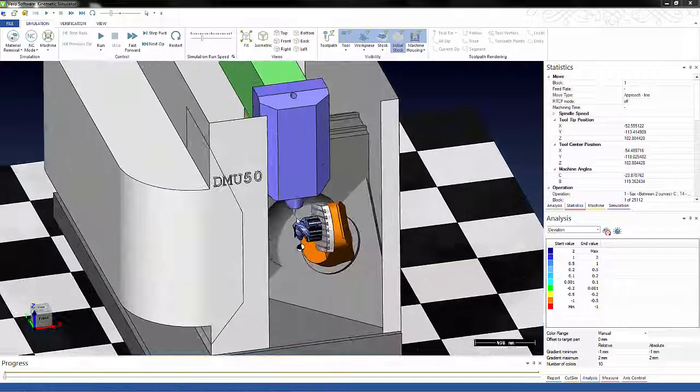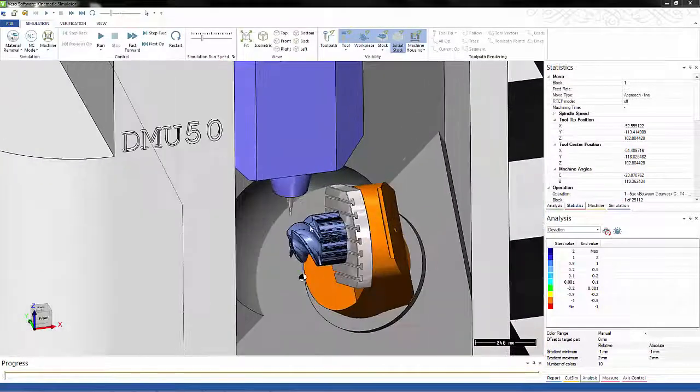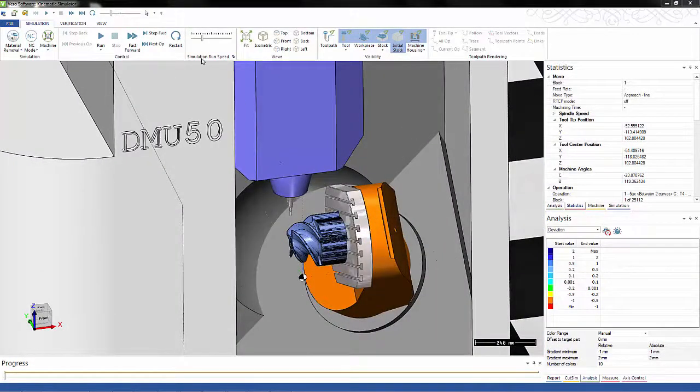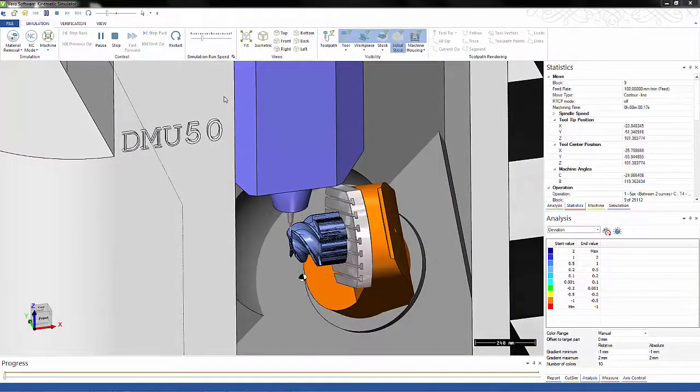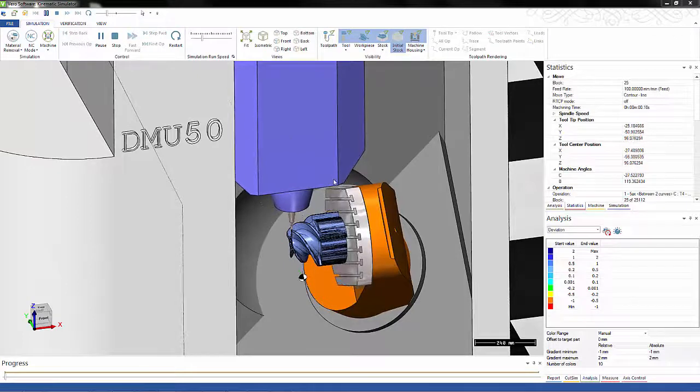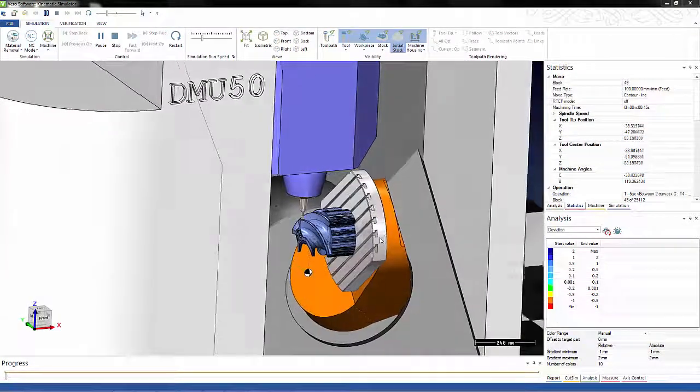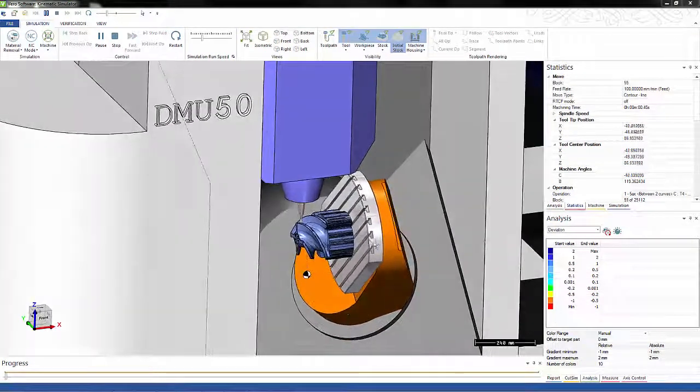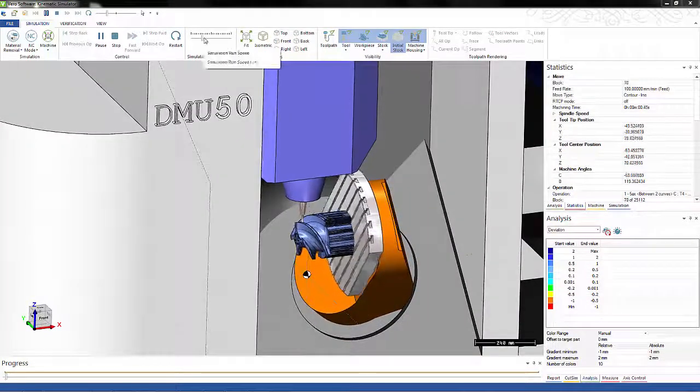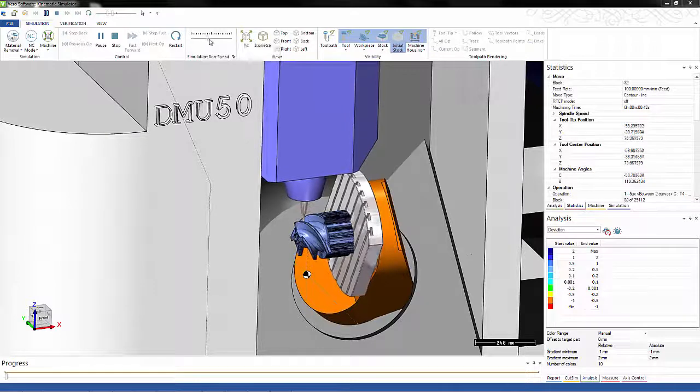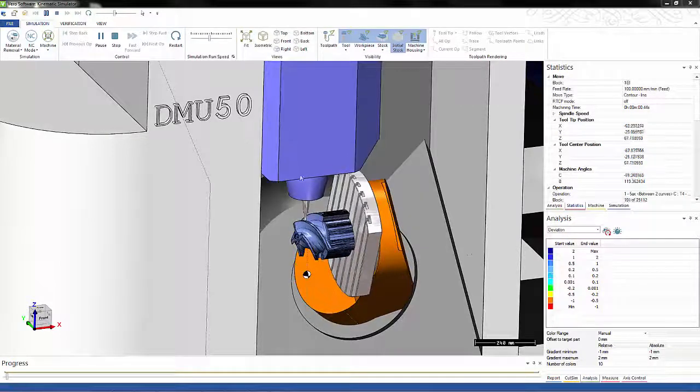You can see we have the complete model of the machine and the part is automatically brought into the machine. We're going to speed it up a little bit.